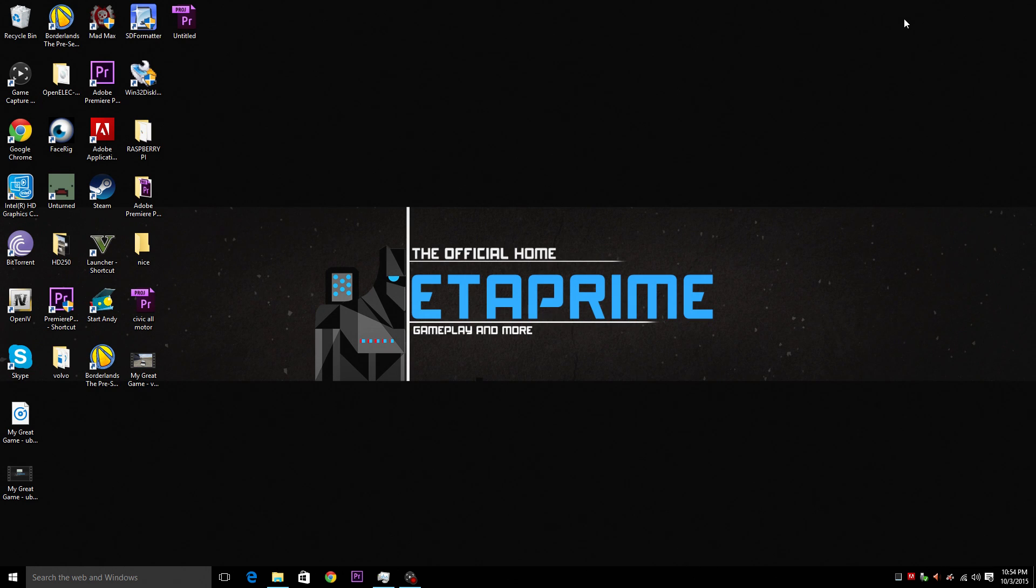Hey, what's going on guys? It's ETA Prime back here again. Today I'm just going to show you guys how to install Ubuntu Mate on the Raspberry Pi 2.